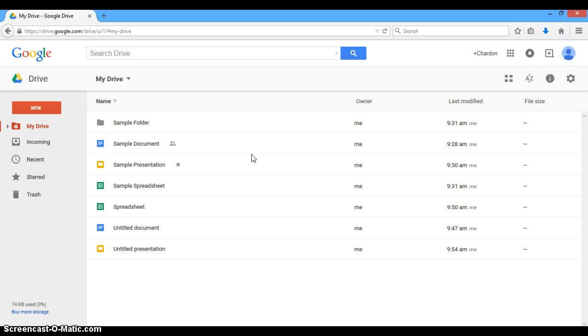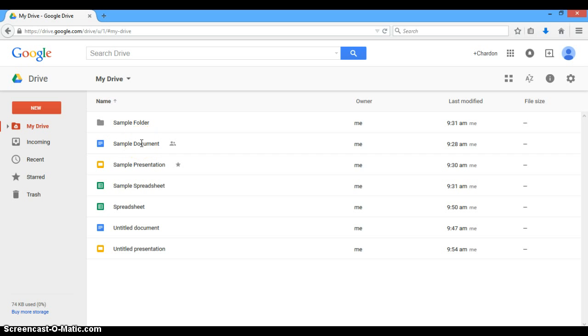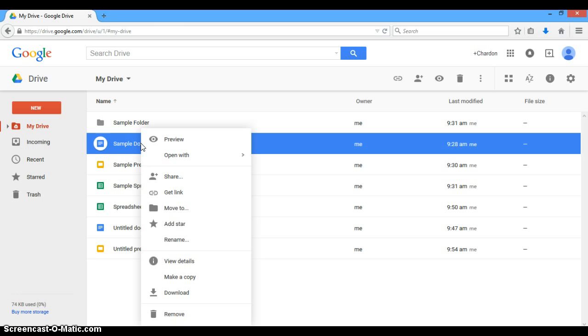So what we're going to learn today are the two ways to share a document in Google. Let's go to our sample document that we created earlier in Objective A, and we are going to right-click on that document, and it brings up a lot of options.